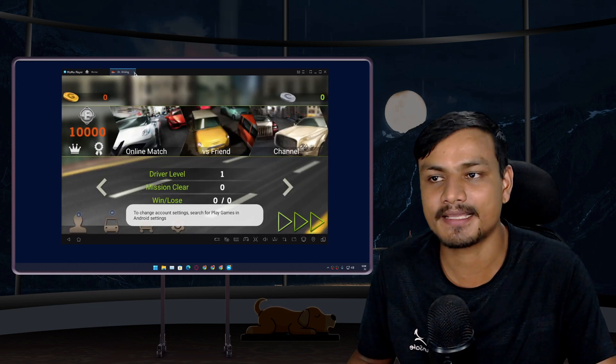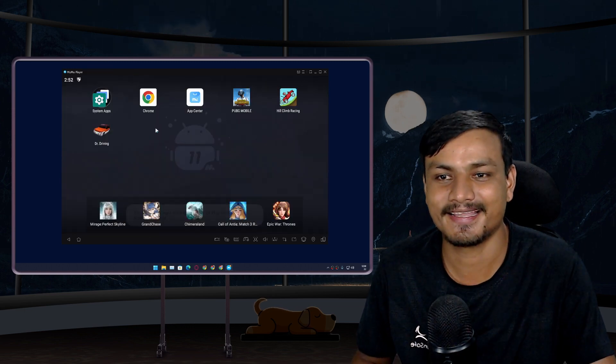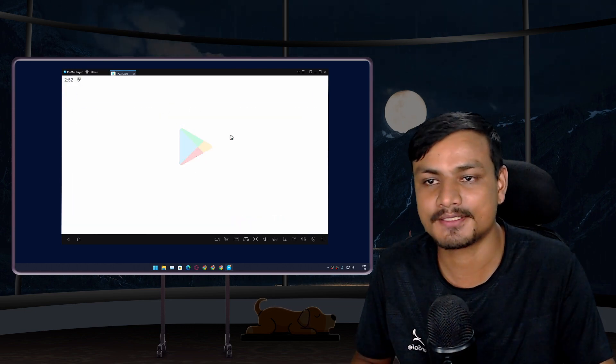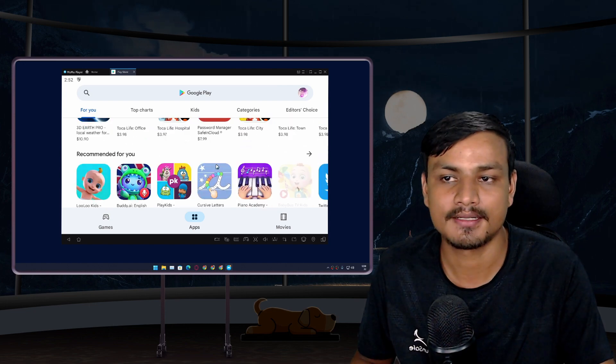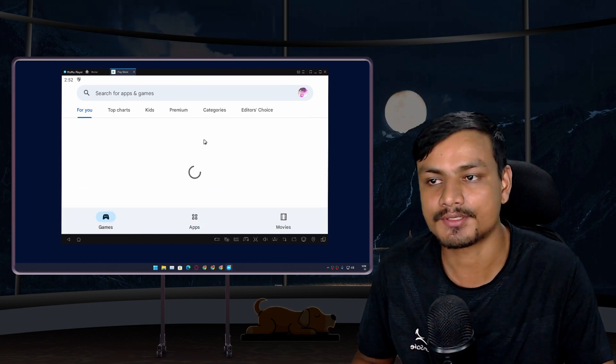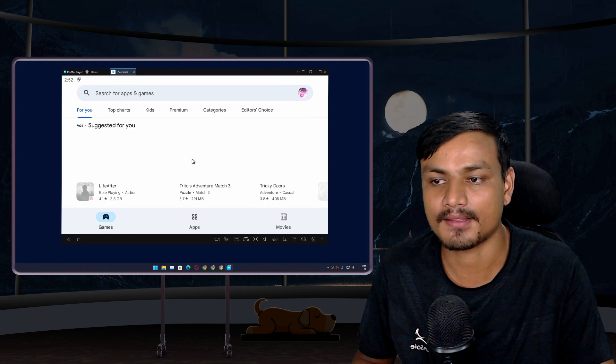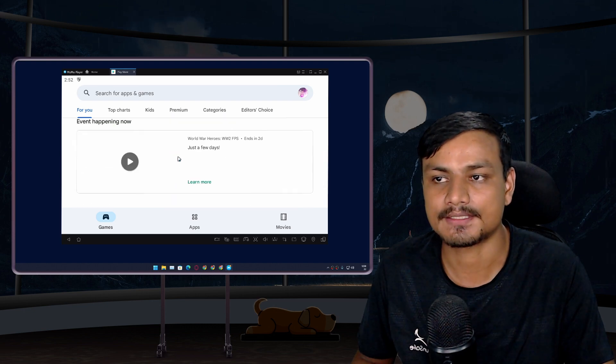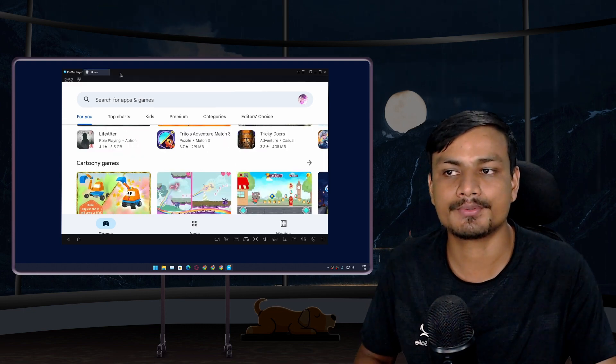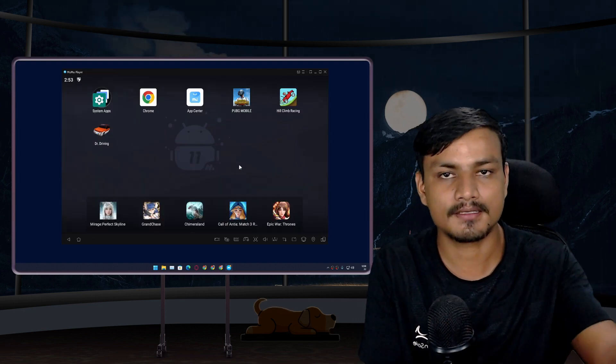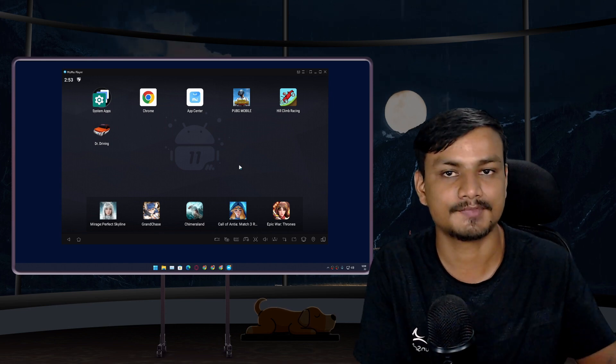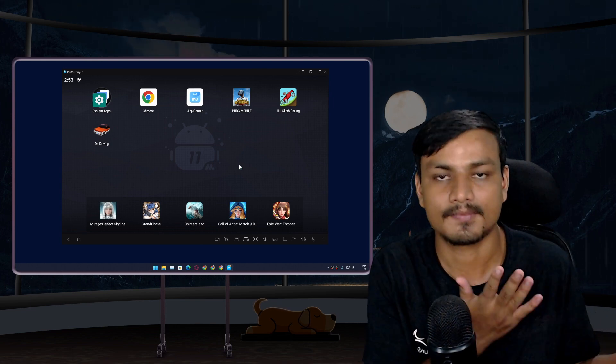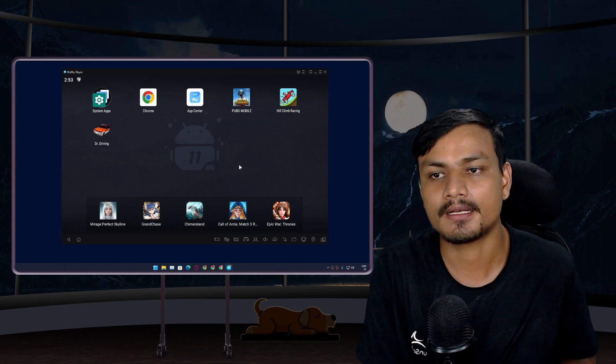And of course we have the Play Store. From here you can download games and applications that you like. You can see here. So yeah, I don't need to talk too much. This is just another Android emulator with just a better Android version. That's all you need to know.